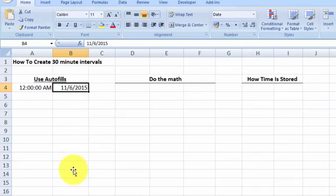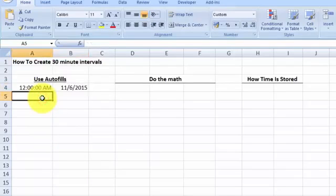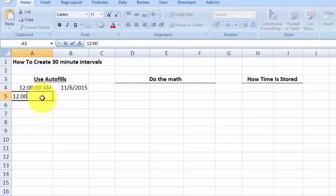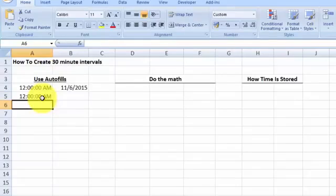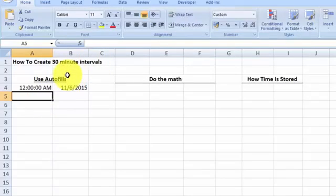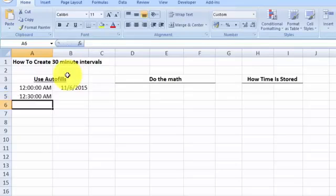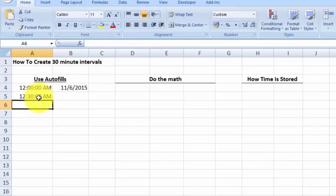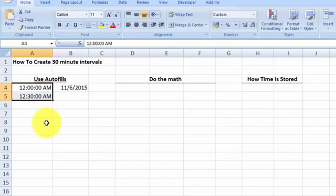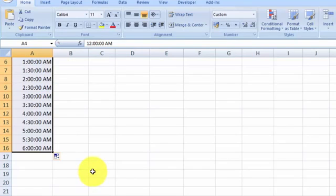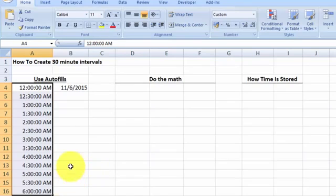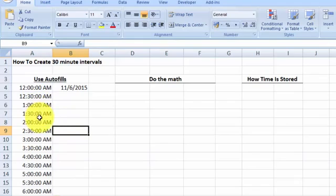Our goal is to create a series of 30-minute time intervals. So let's type in a cell '12:30 AM' as the step value. Now we have the step value defined. We select both cells and drag down, and you can see we now have a half-hour time interval — 1:00, 1:30, 2:00, and so on.